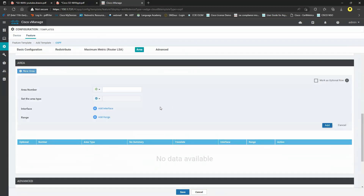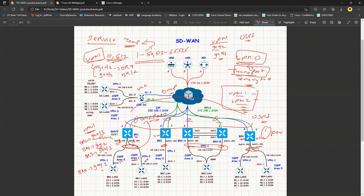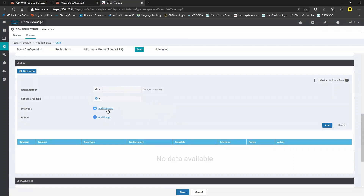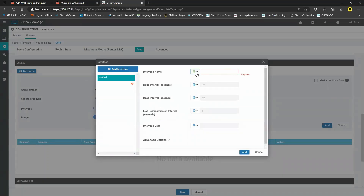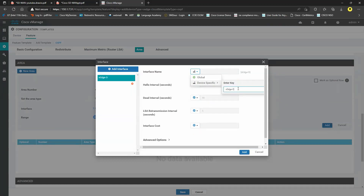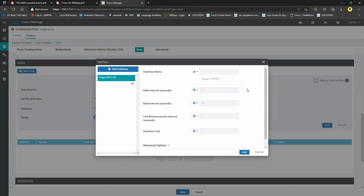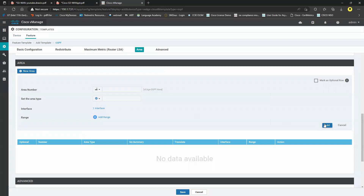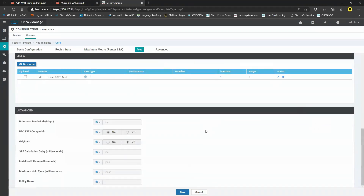For the area: VPN1 uses area 0, VPN2 uses area 1, so keeping it device-specific allows reuse for both VPNs. Variable names: VH OSPF area and interface. Since each VPN has only one interface, define only one interface here. Click Add and Save.